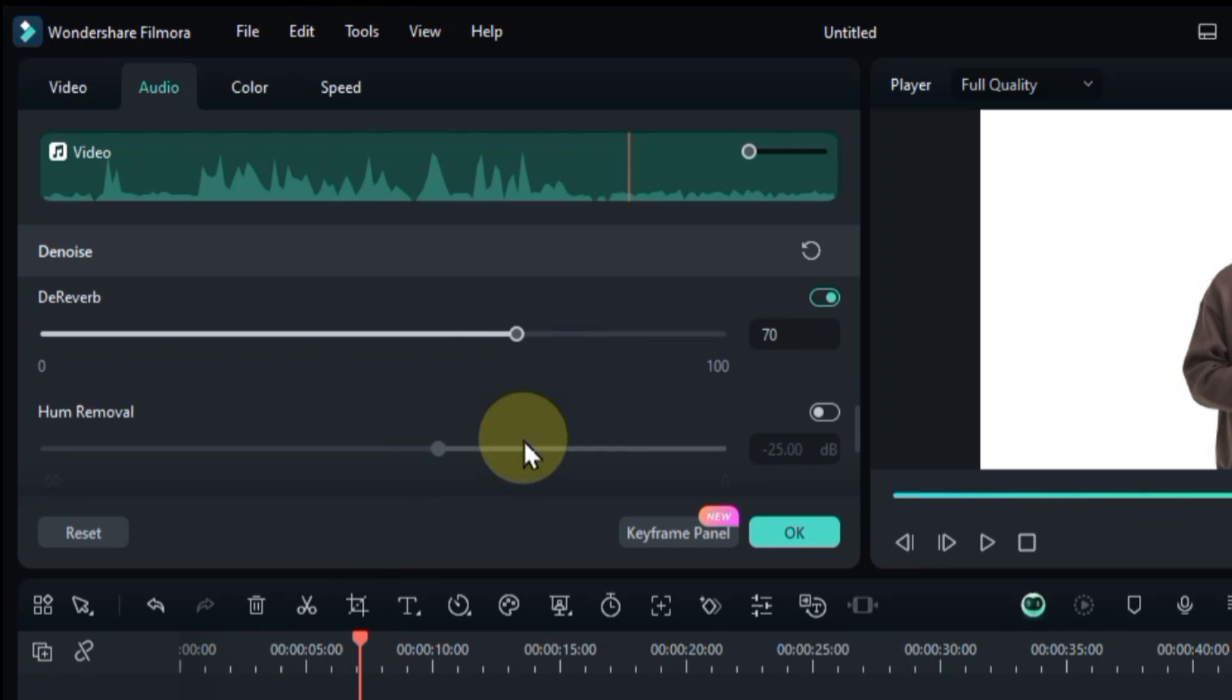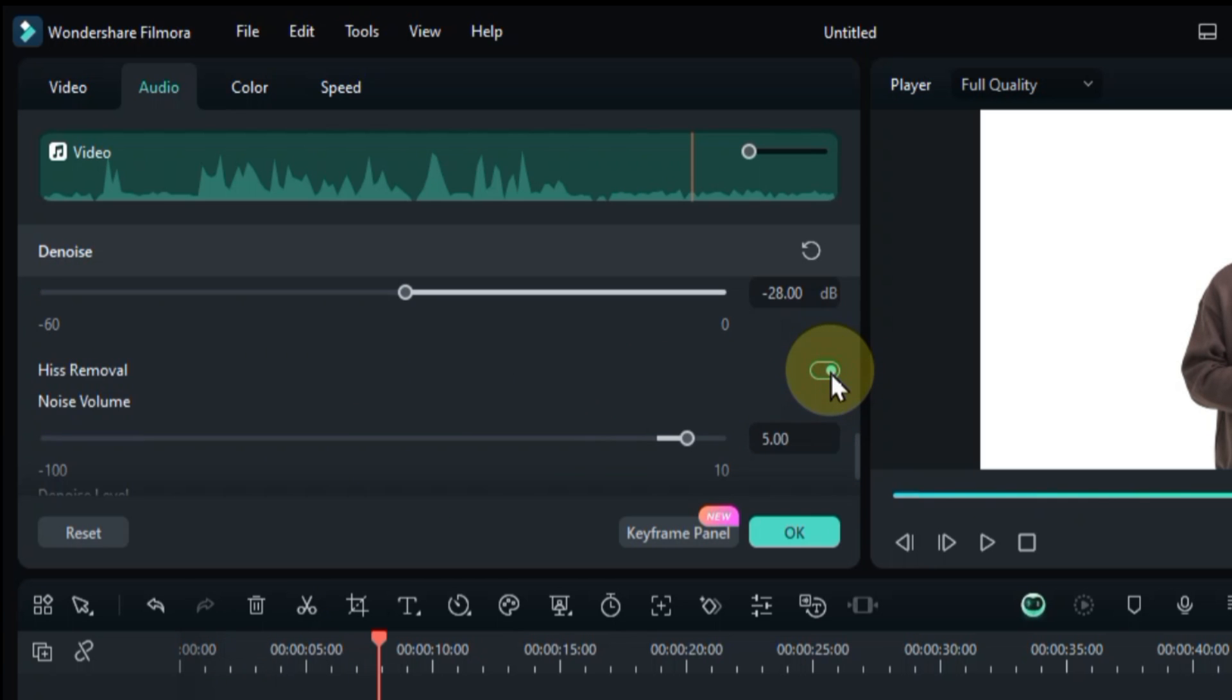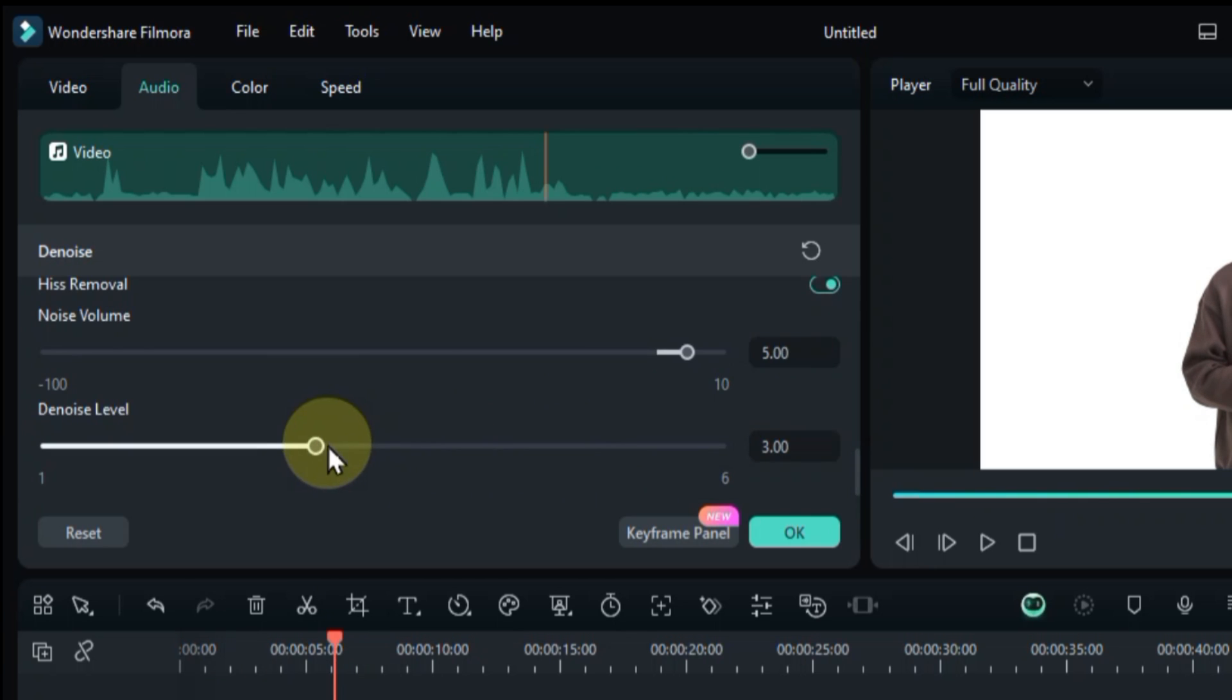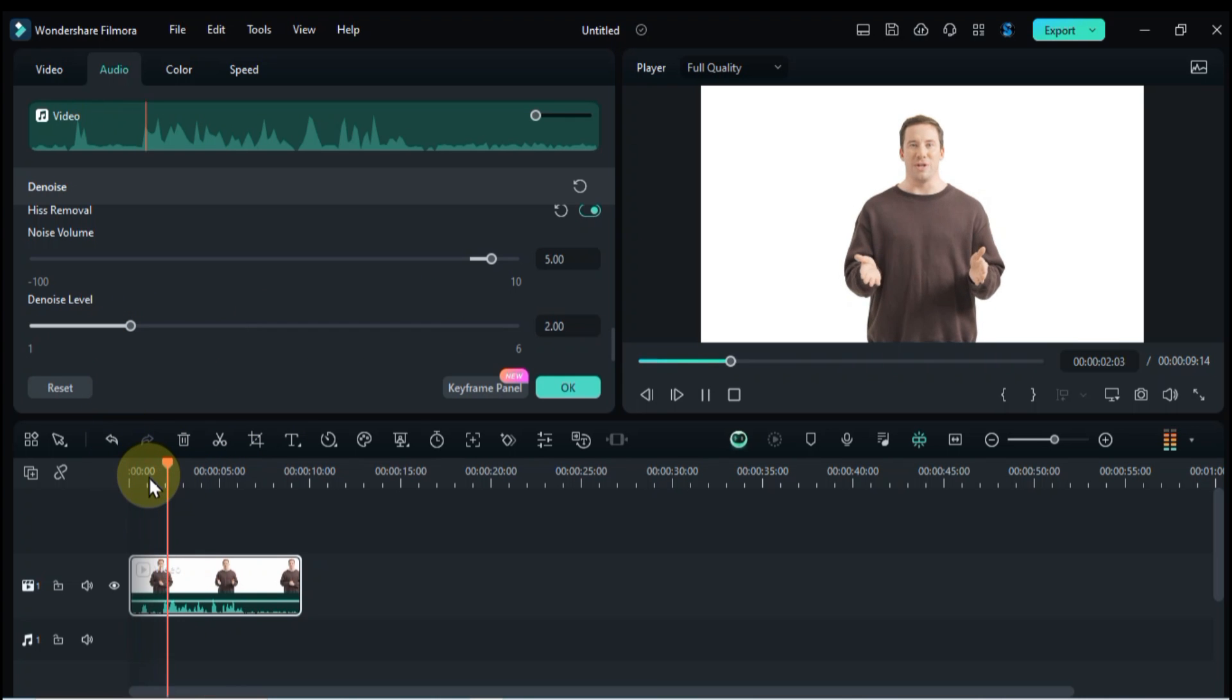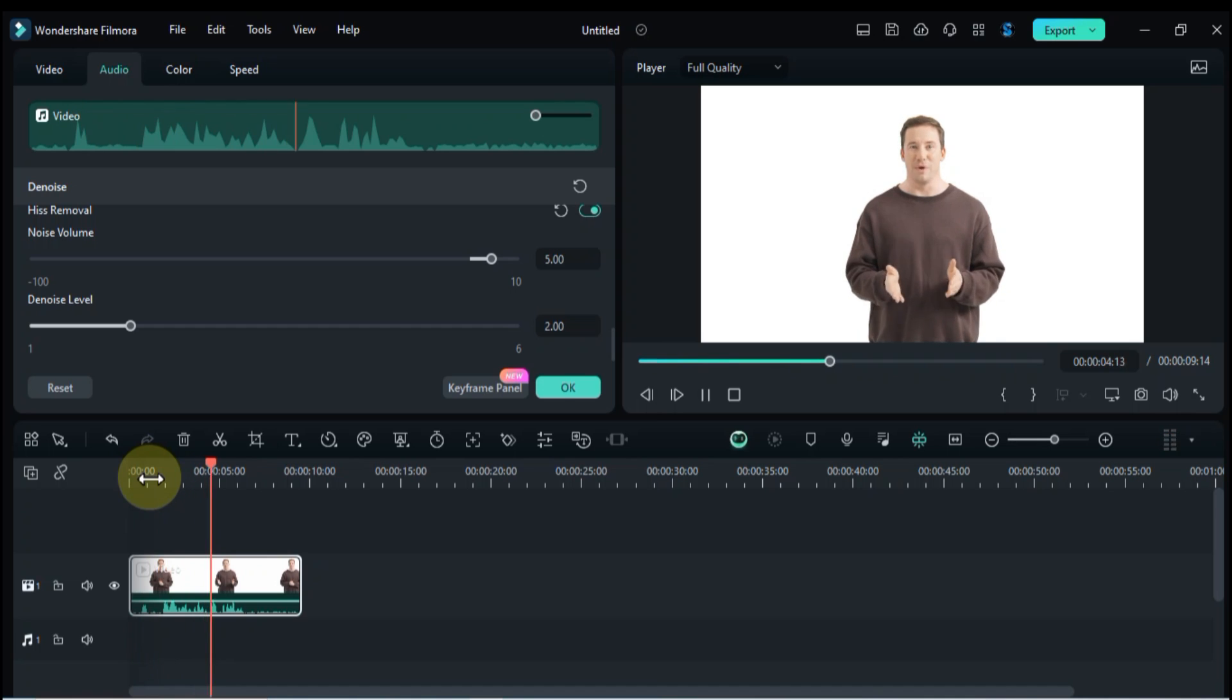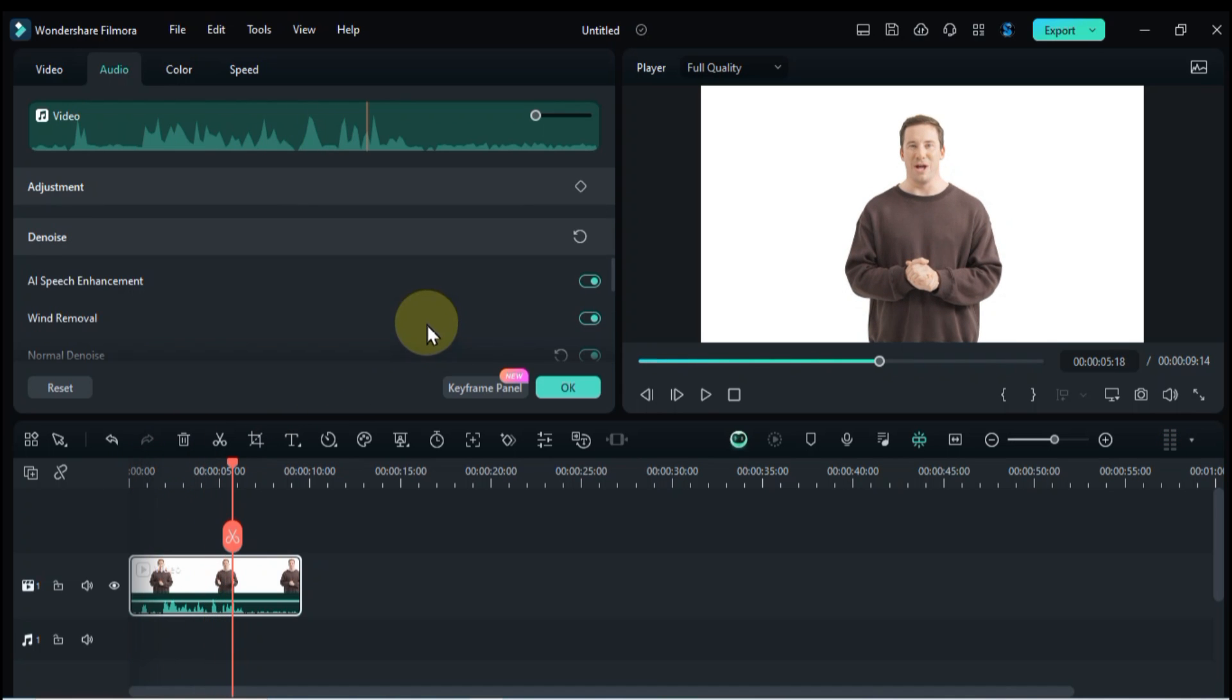Hum removal eliminates hum noise caused by electrical equipment. Hiss removal reduces hiss noise, making recordings clearer. Are you looking to add a professional touch to your projects? Well, hope this denoise tool will be helpful for you to denoise your video, enhance or clean any audio.